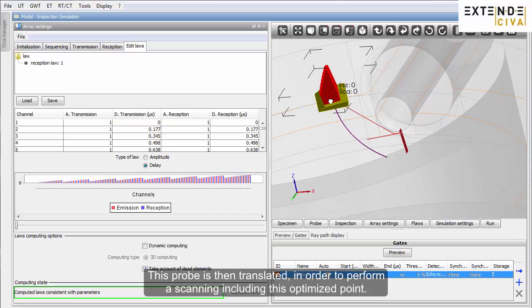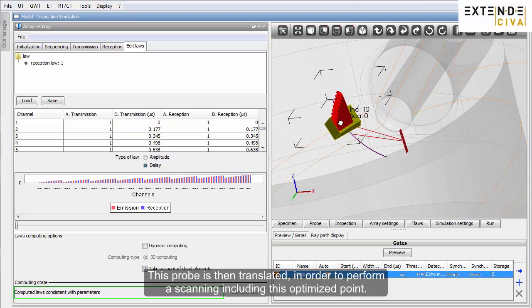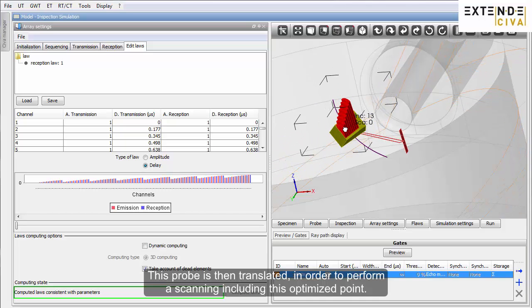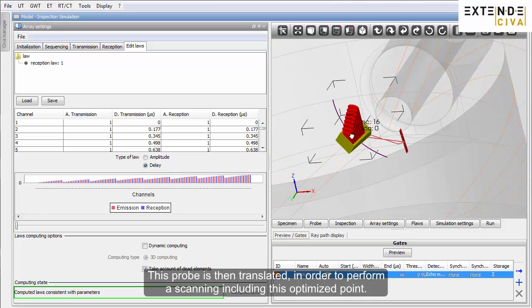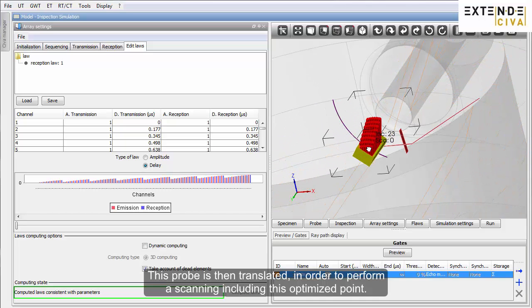The probe can be translated in order to perform a scanning including this optimized point.